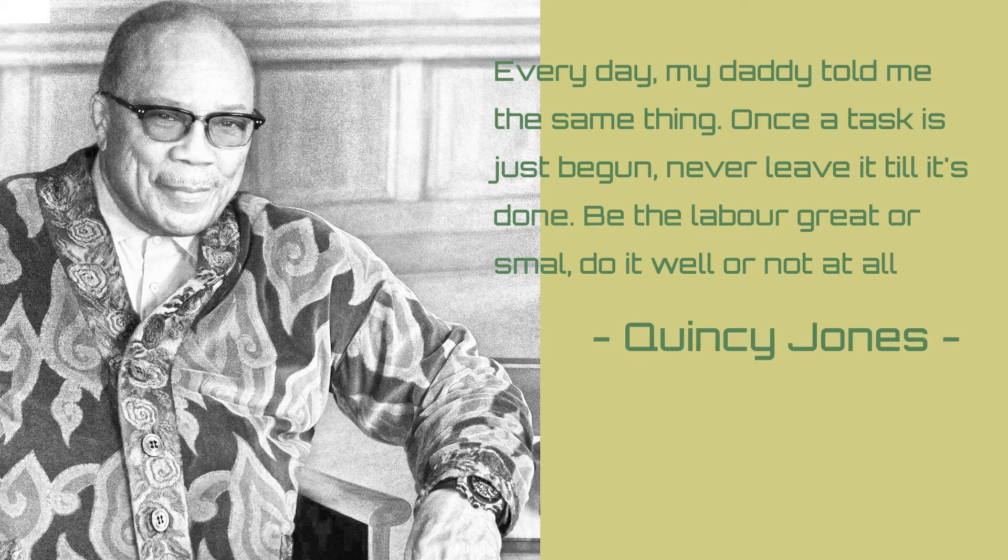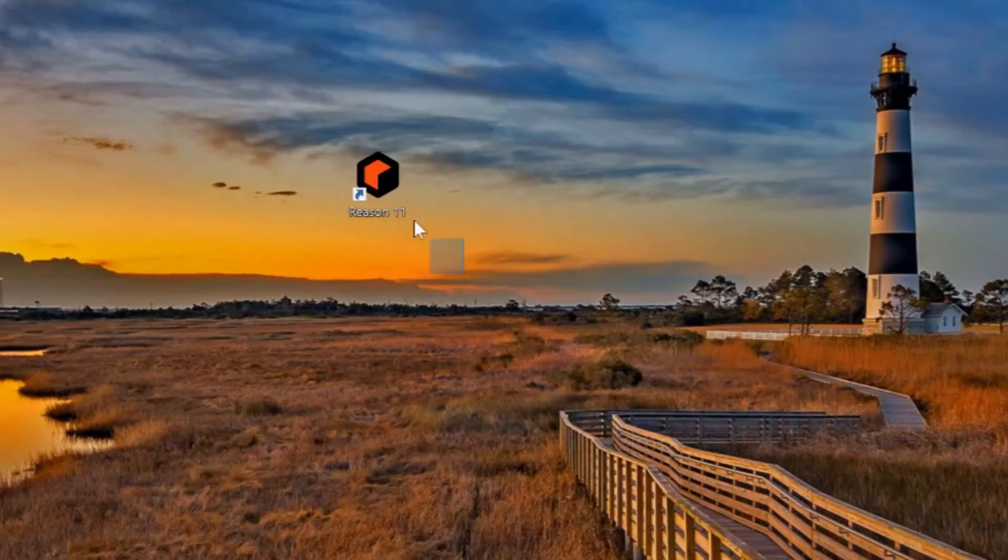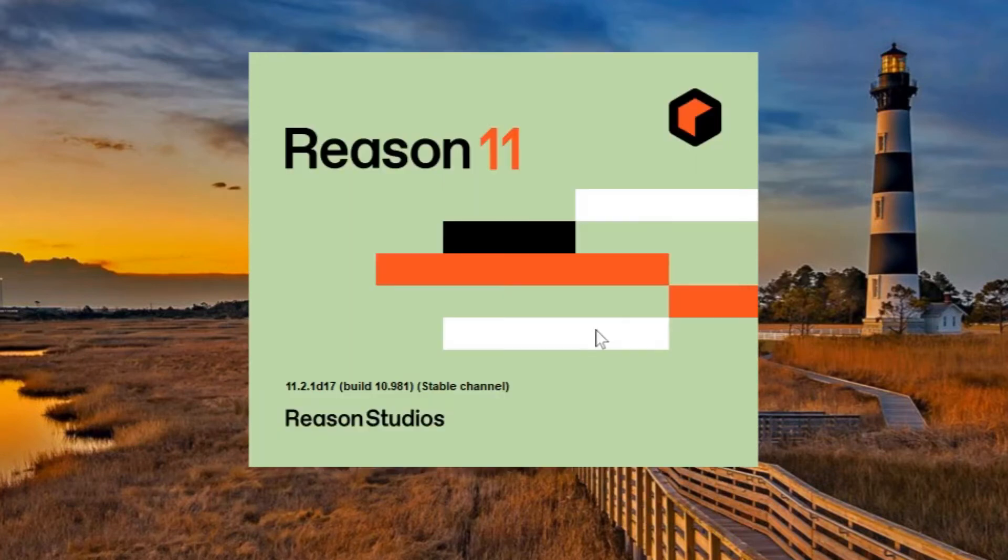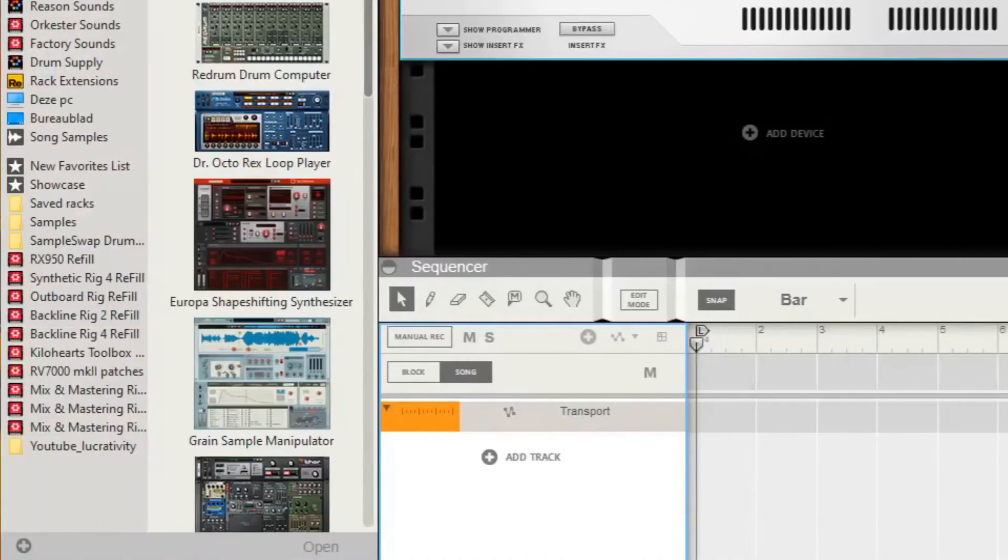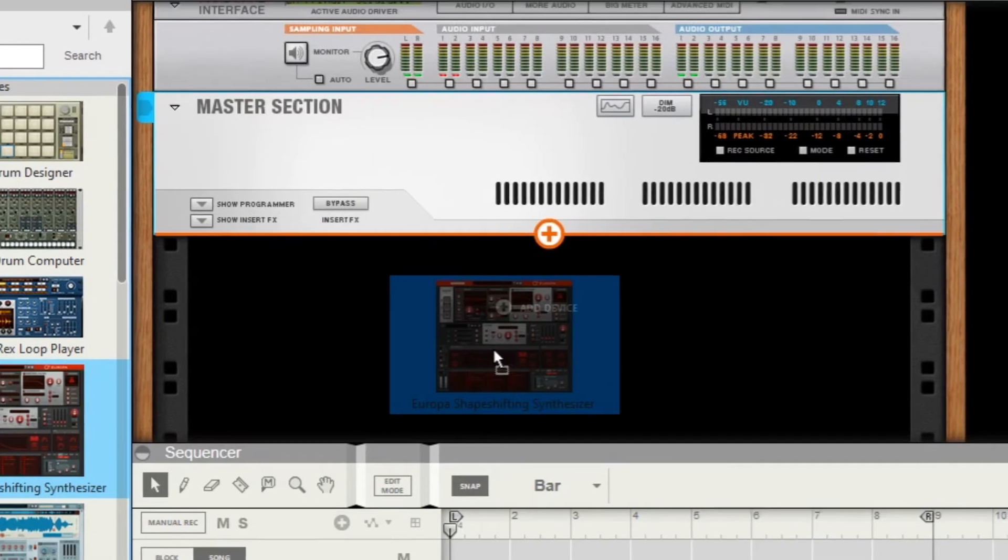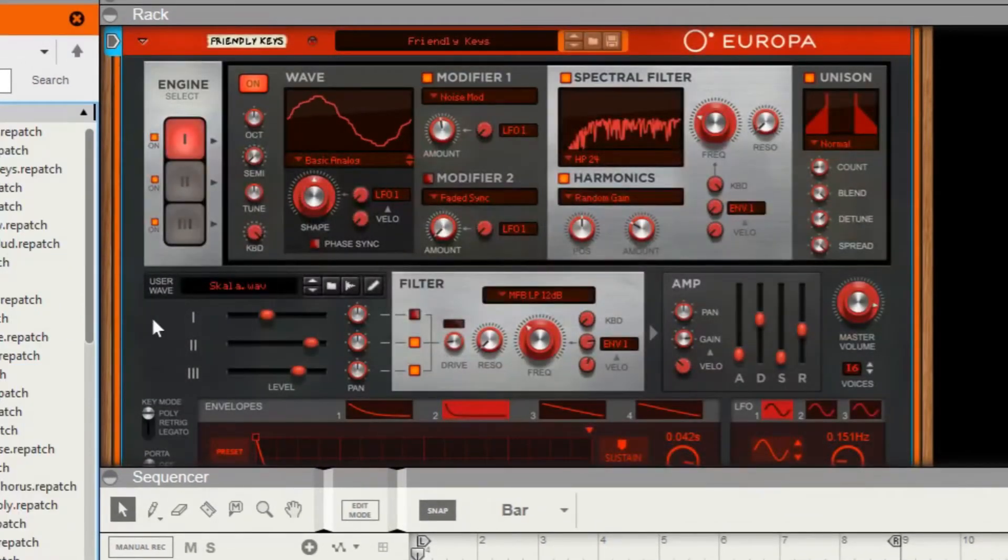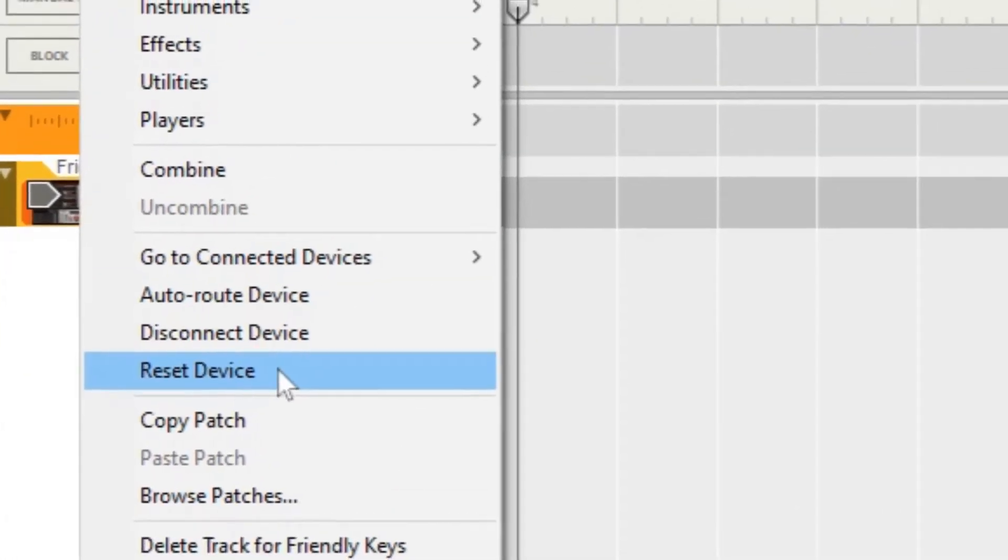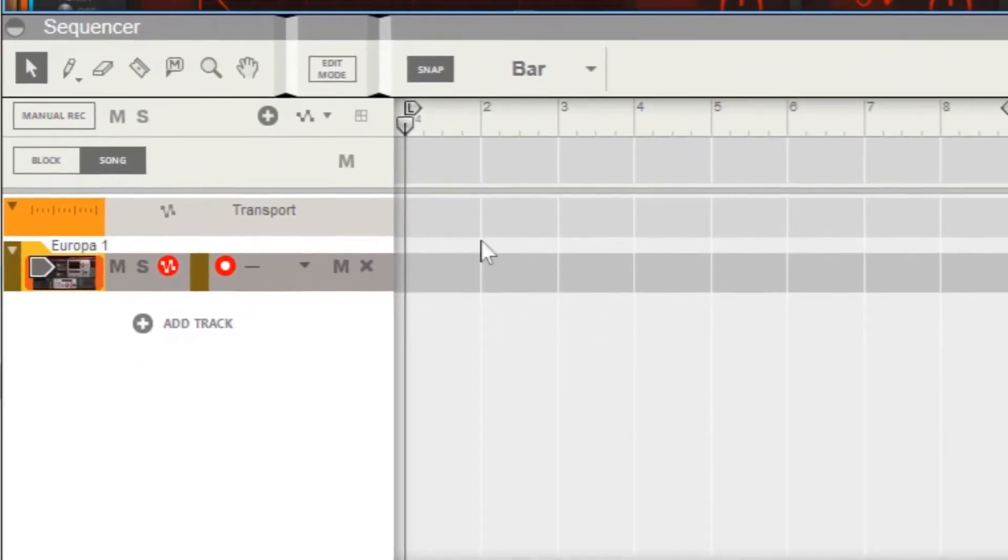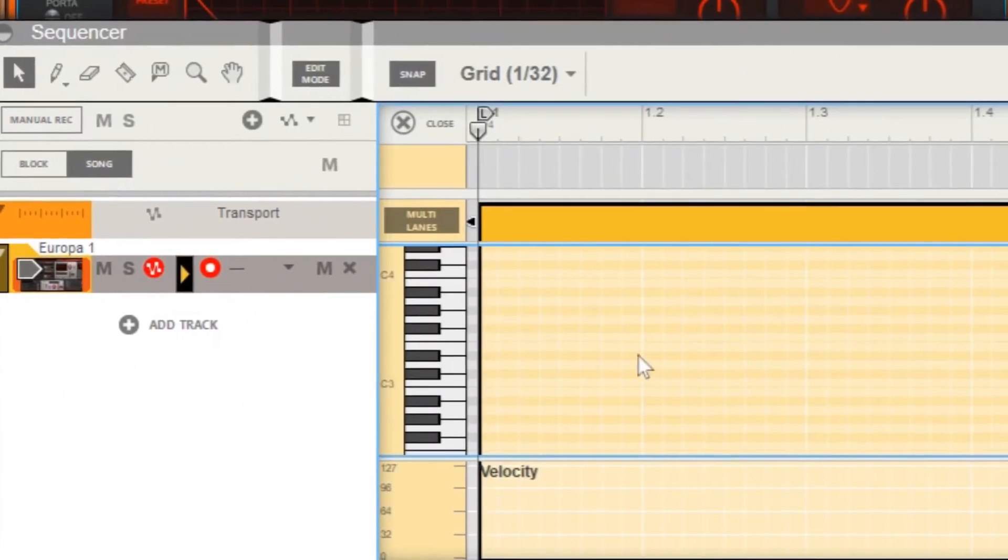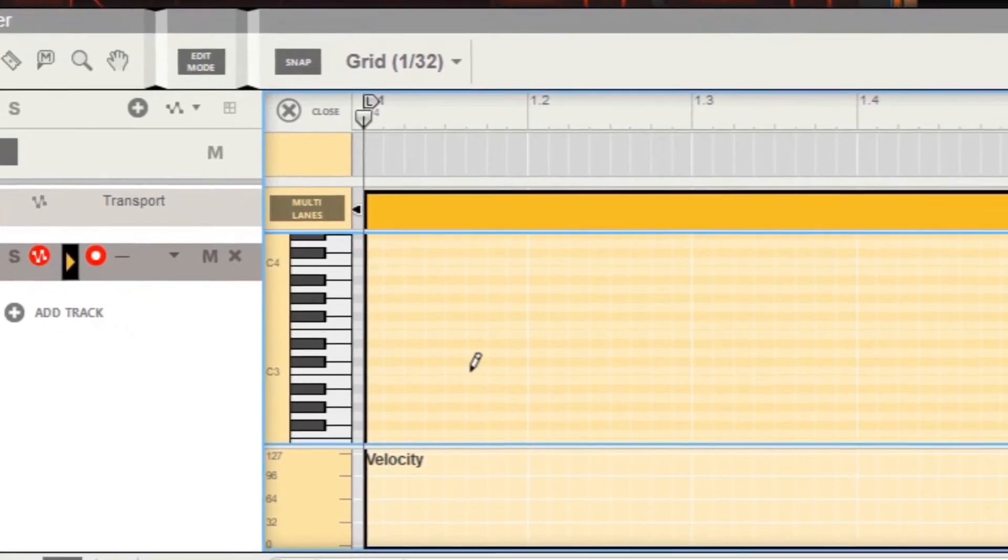So now let's make ourselves a hi-hat. Open Reason, log in with your credentials. Today we'll be working with the Europa shape shifting synthesizer. Just drag it in and drop it inside the rack, right click and reset device. Inside the sequencer we are going to draw in some notes on every upbeat like this.